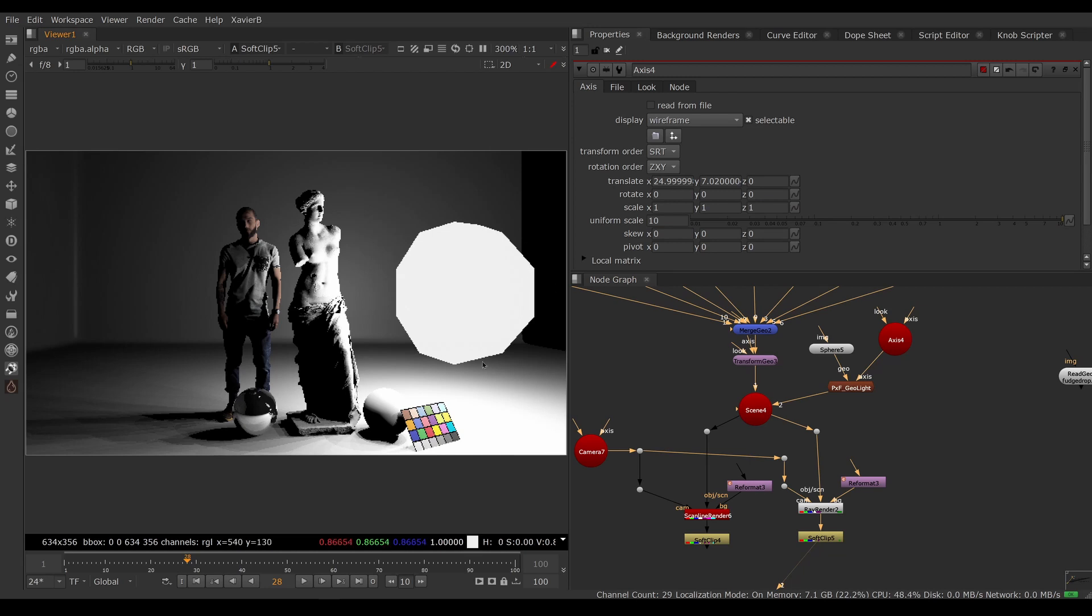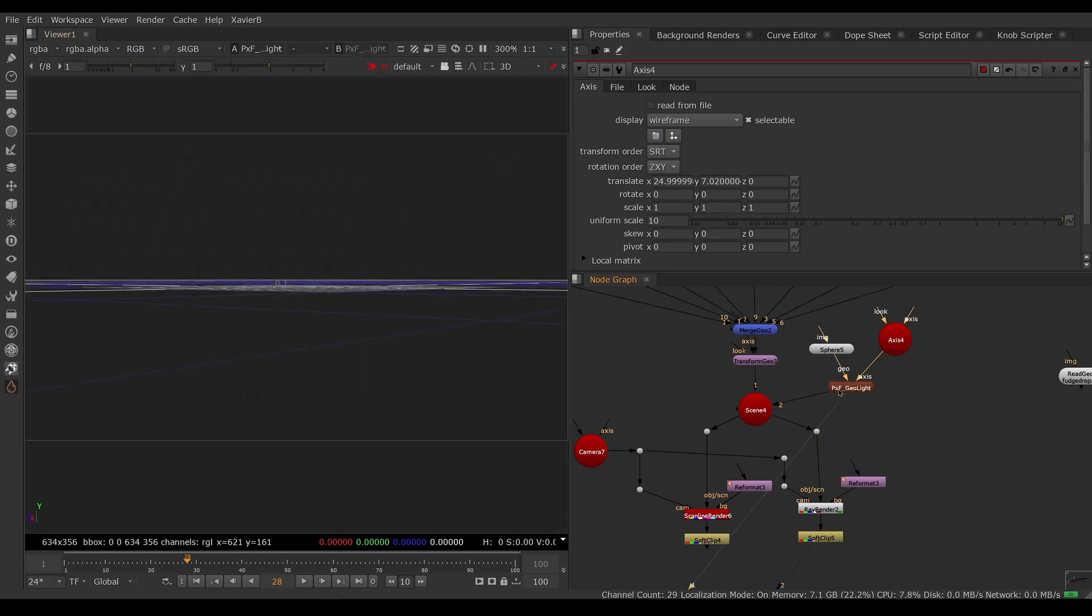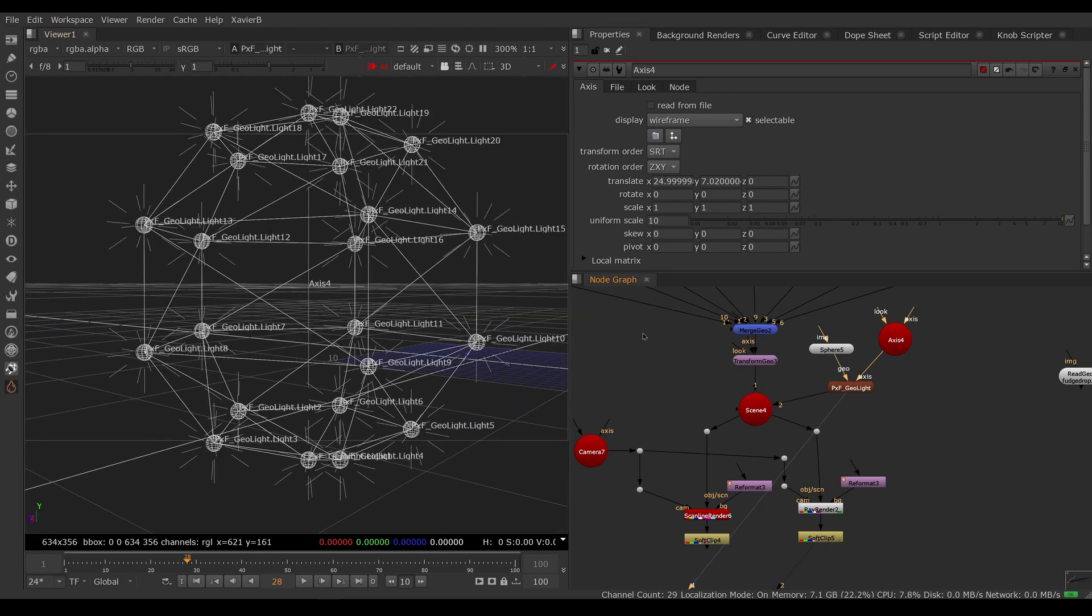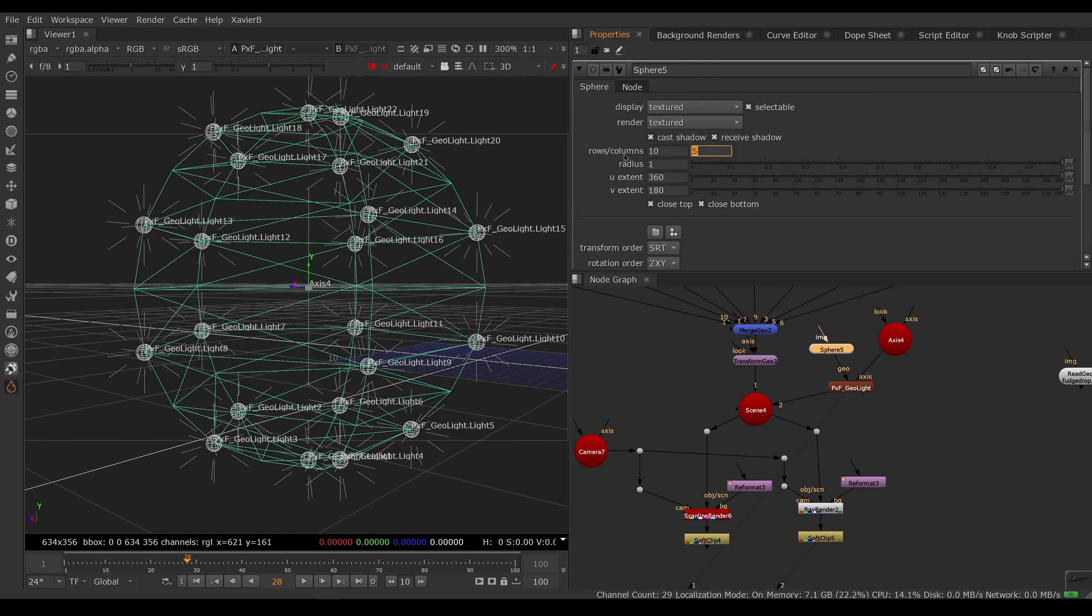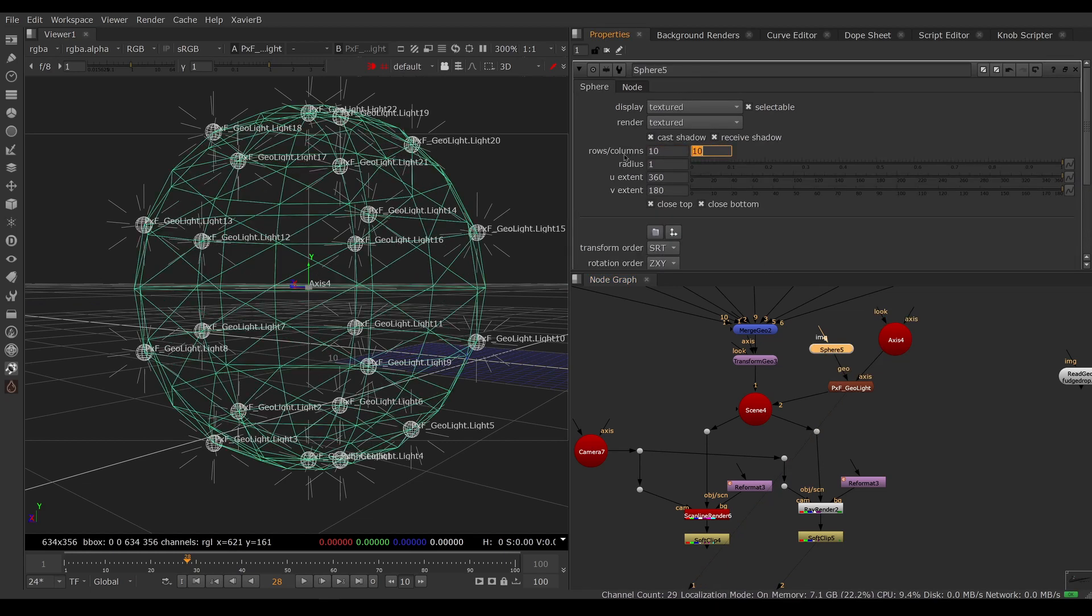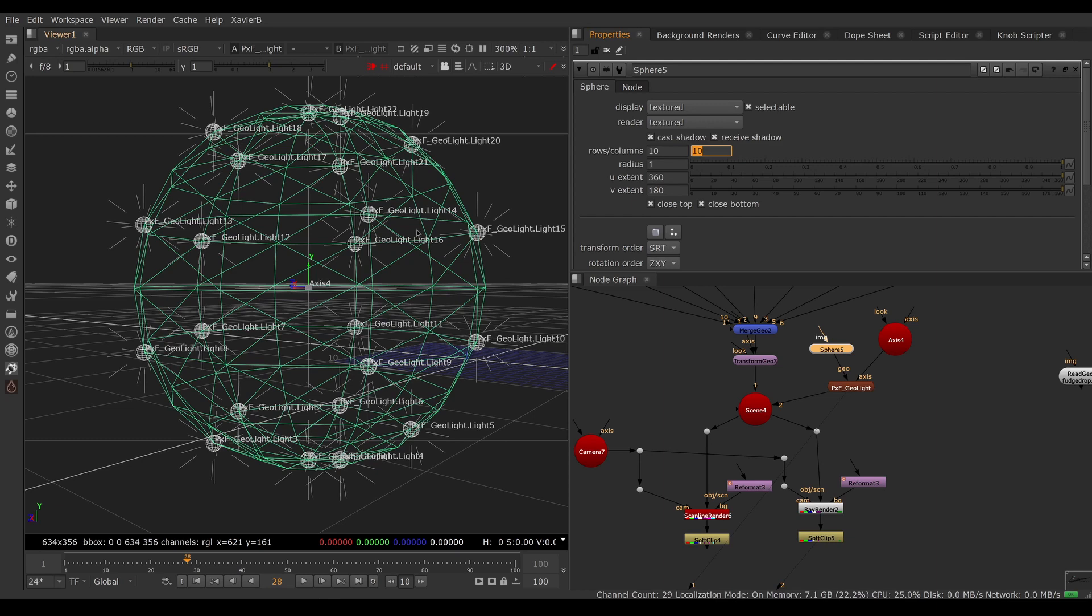Right now we're having one point light per vertex. If we need more lights, we can add more vertices to our sphere. If we go back on our light and I change the number of rows and columns - let's say 10 by 10 - notice that new lights didn't appear. So even though my sphere has more resolution, I don't have more lights yet.